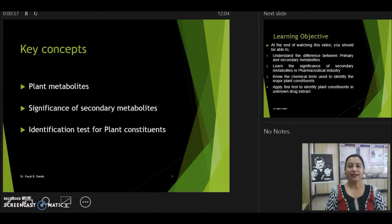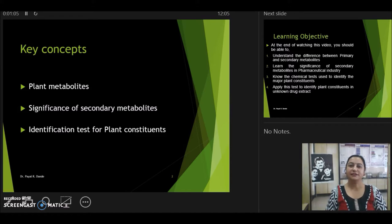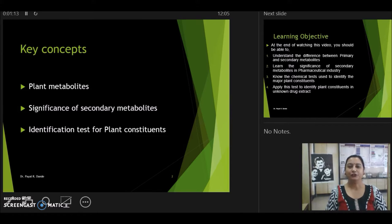Today in our key concepts, we are going to first discuss about the plant's metabolites. Then further, we are going to discuss about the significance of secondary metabolites, and we will also look upon the various chemical tests which we use for identification of plant constituents.